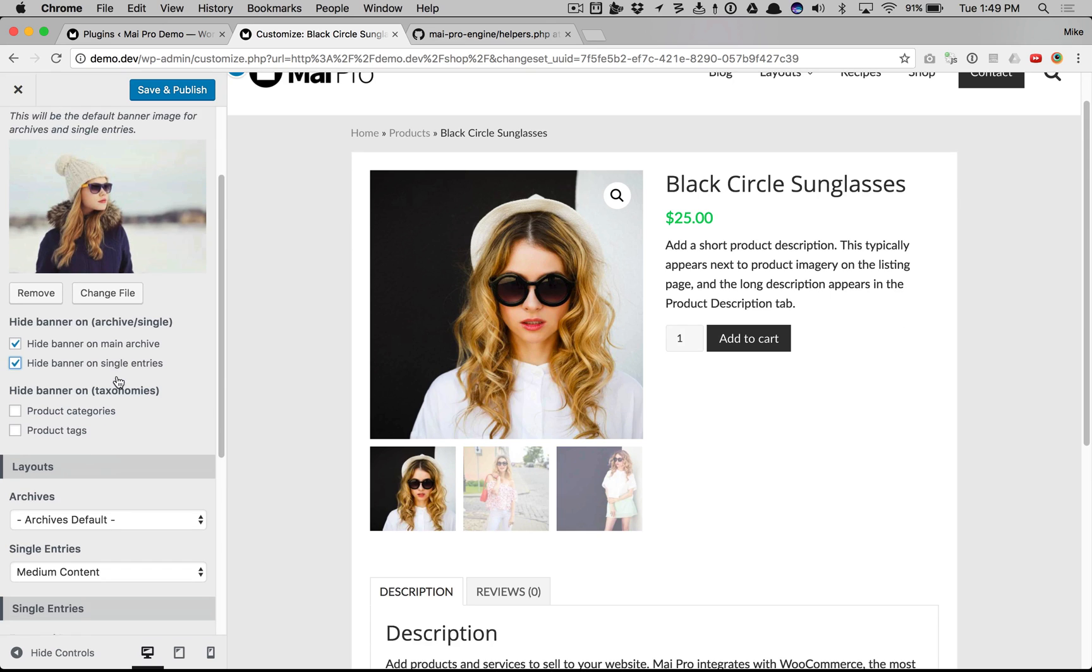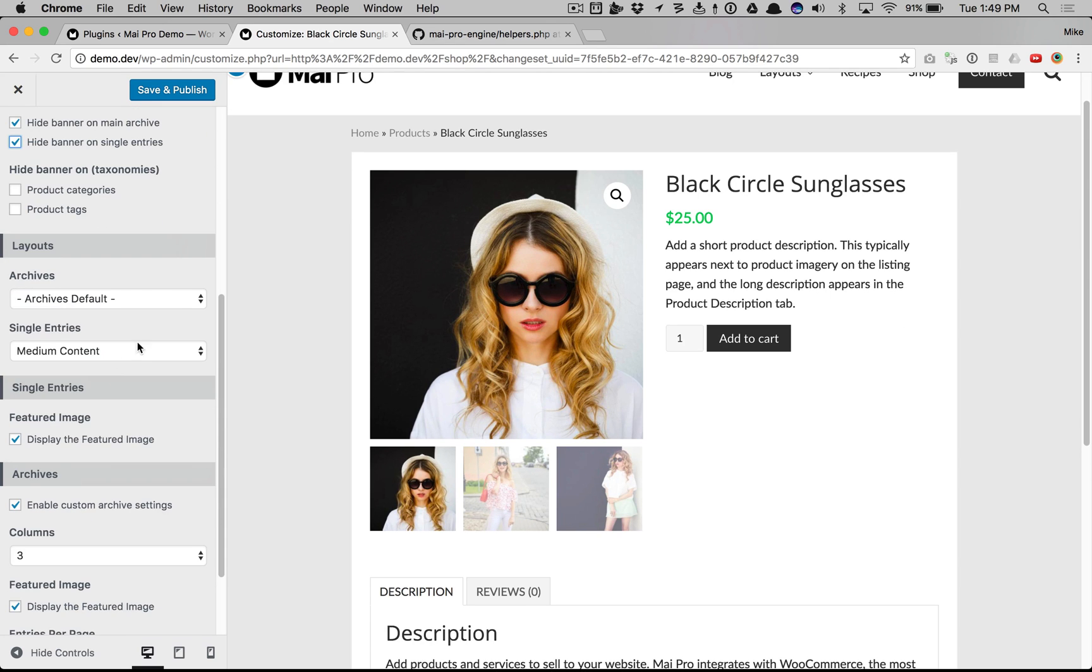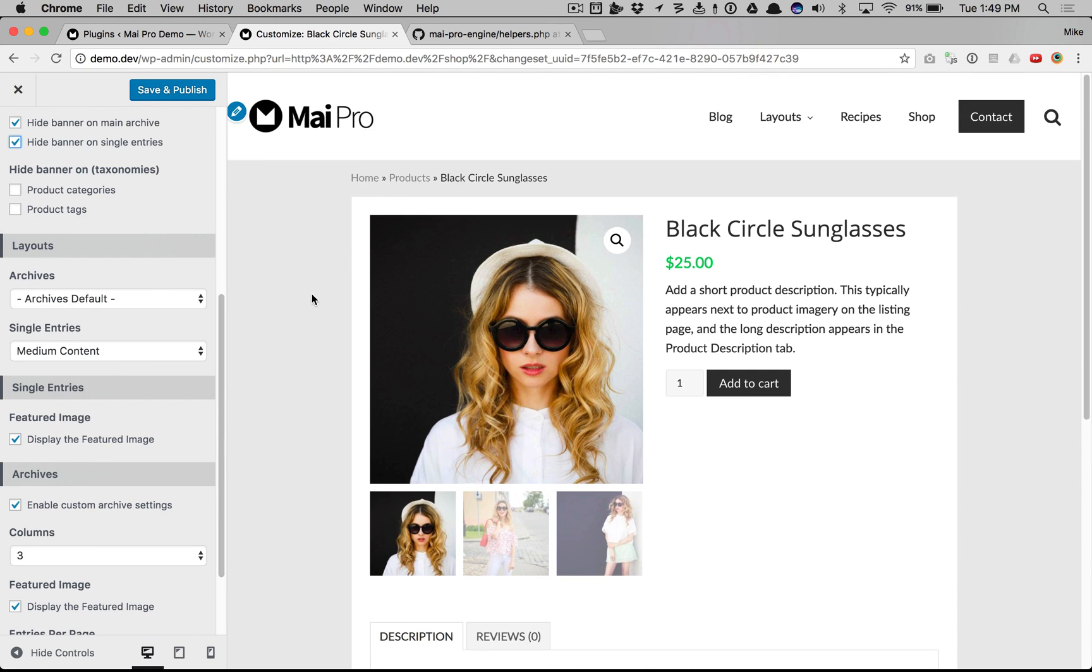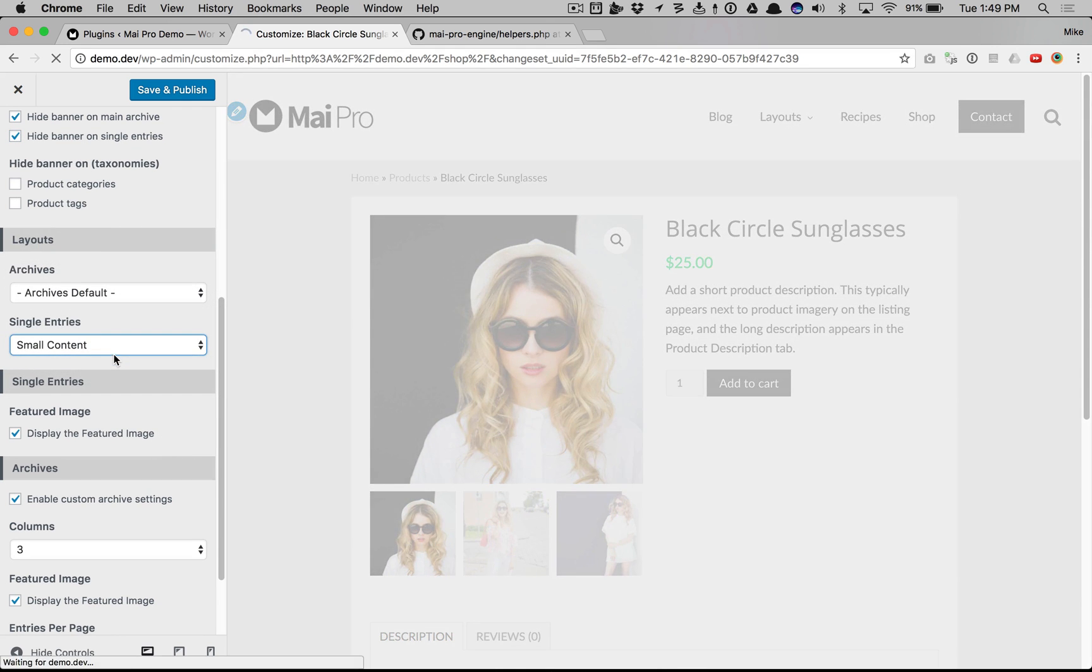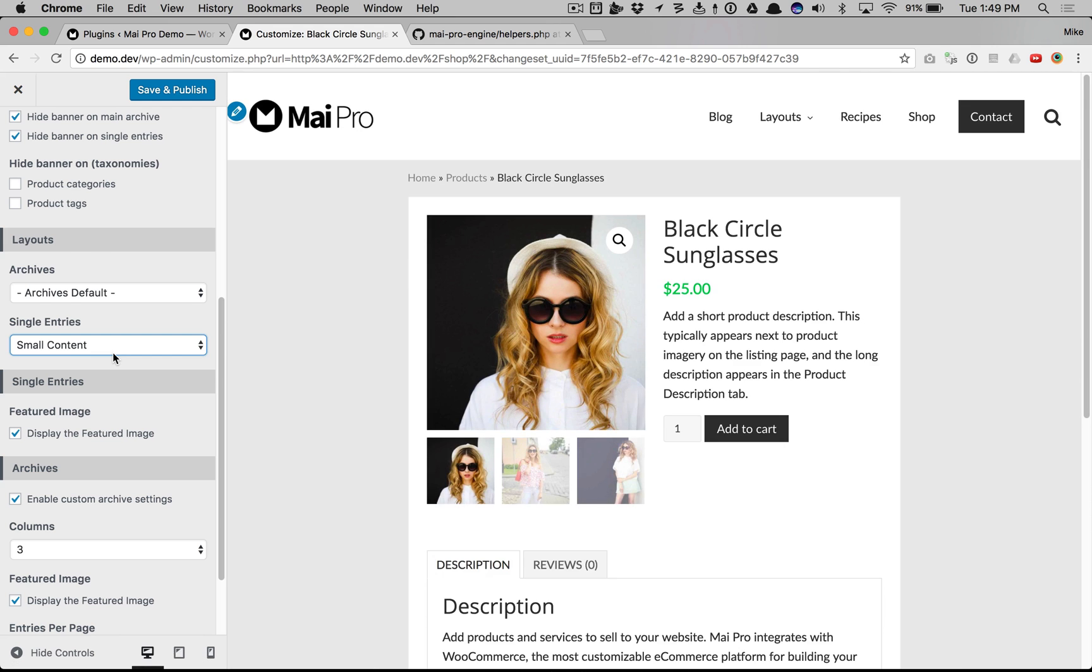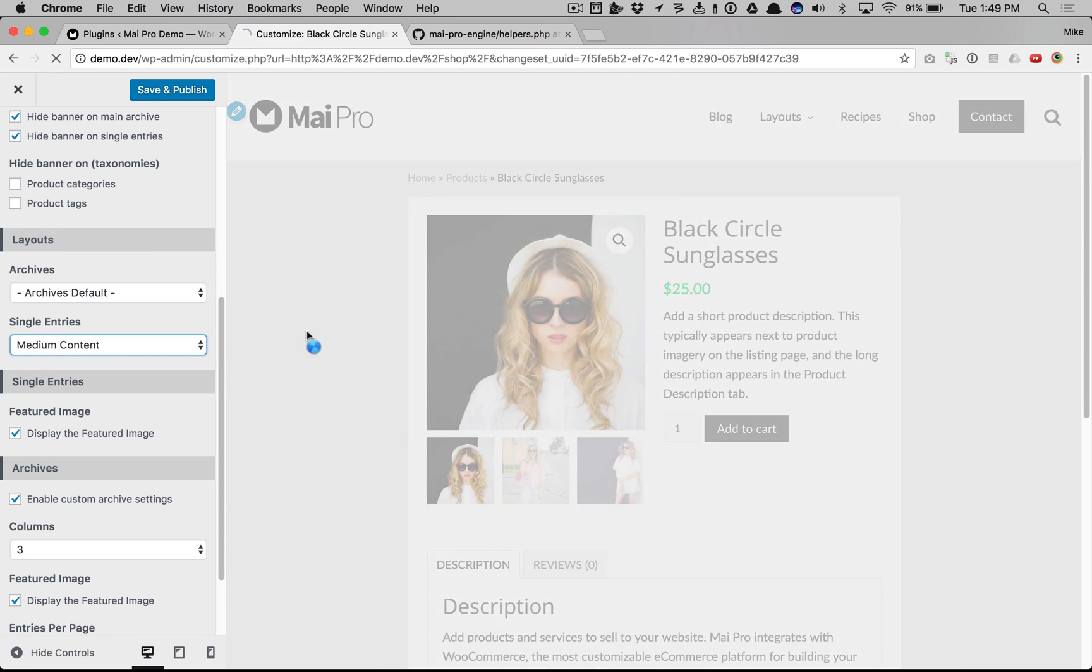And now we have default layouts just for products. We're on a single product right now, single entry. So we can set the default here to small content or medium.